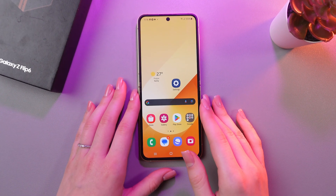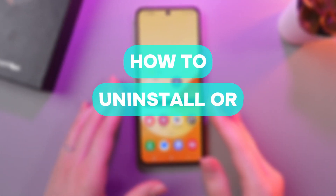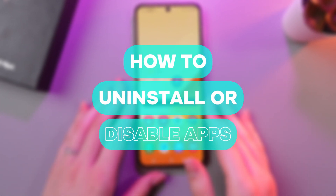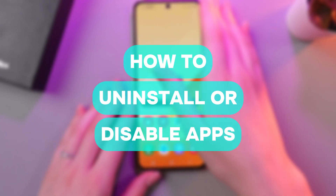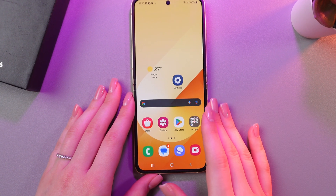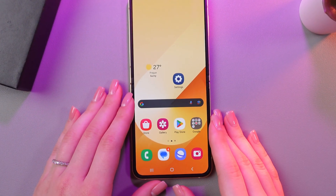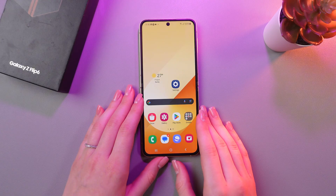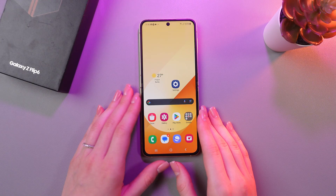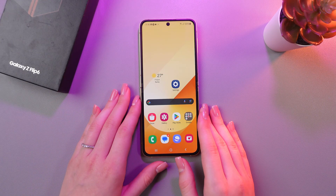Hi there! In today's video, I'll show you how to uninstall or disable apps on your Samsung Galaxy Z Flip 6. Let's get started. So firstly, let's delete some apps.